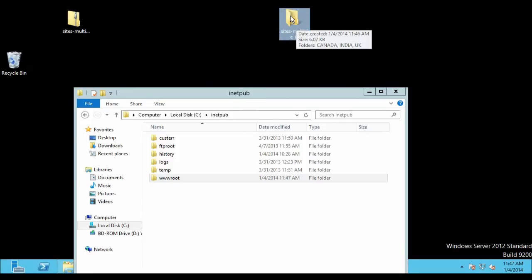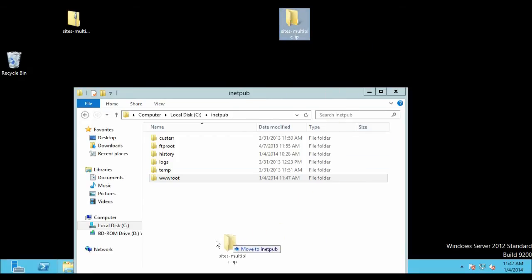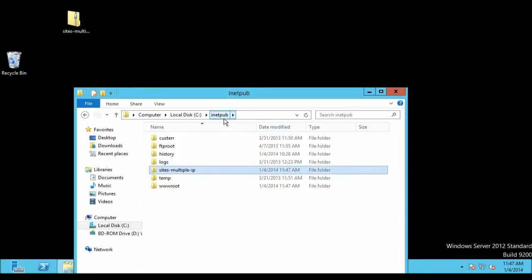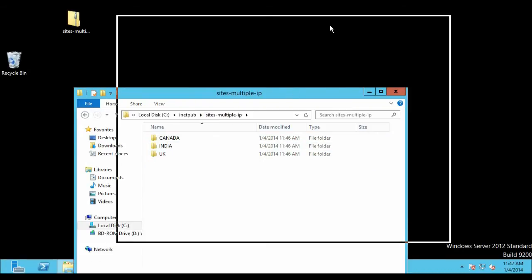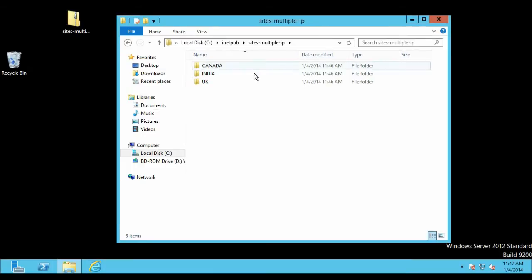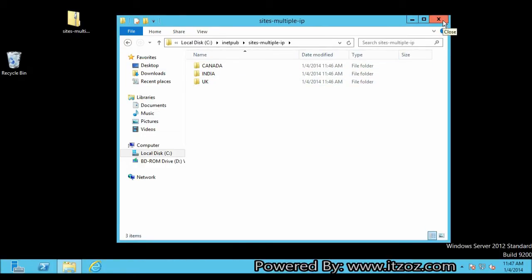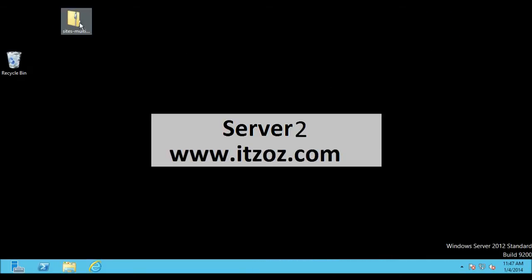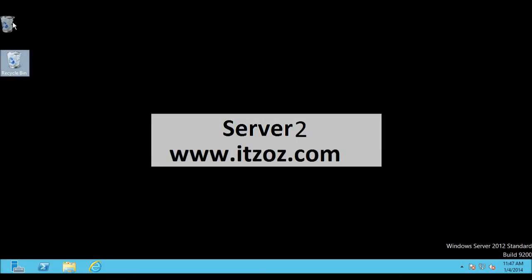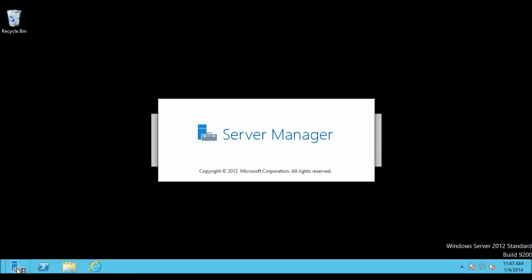Let us go back to the inetpub folder. I am going to move this folder into the inetpub folder as you can see here. So we have got our three sites inside the inetpub folder. Now let us close these two windows. I am going to move this file into the recycle bin as we don't require it anymore. Let us open Server Manager.